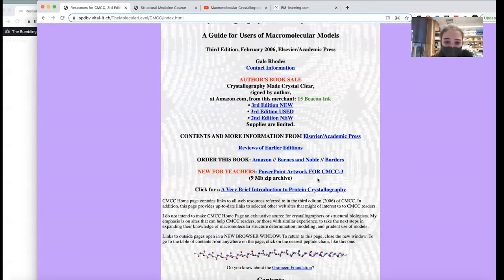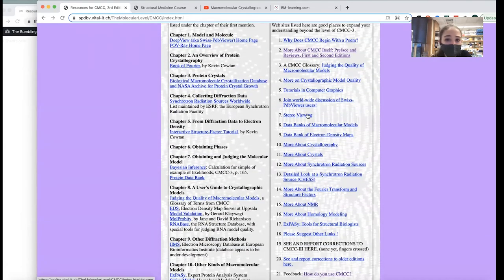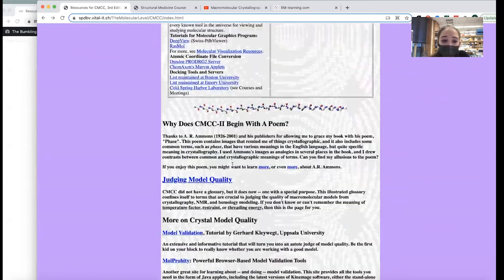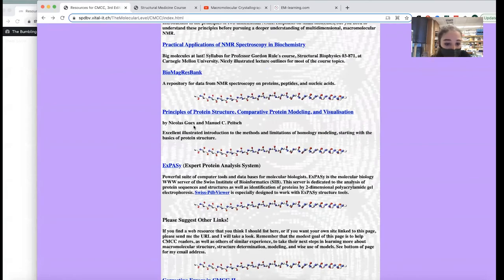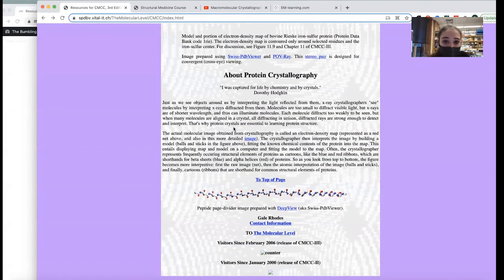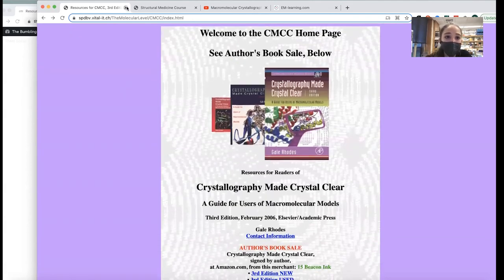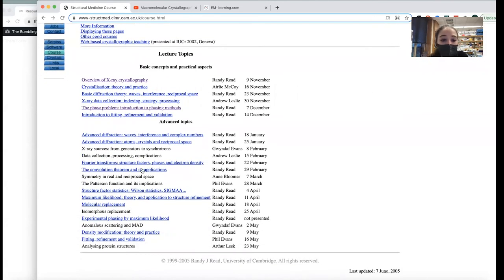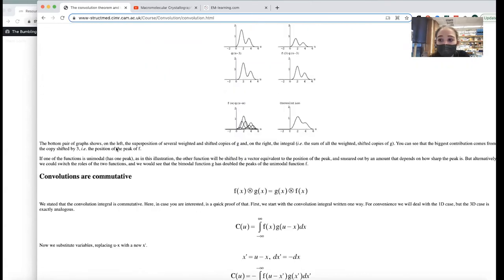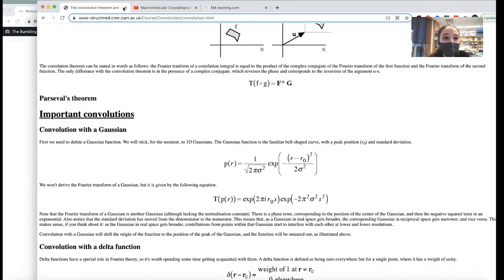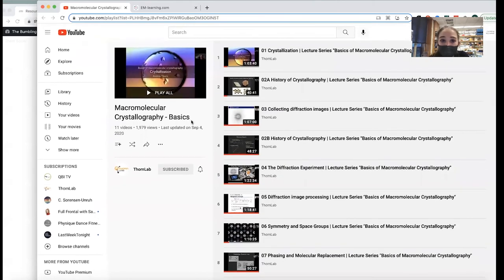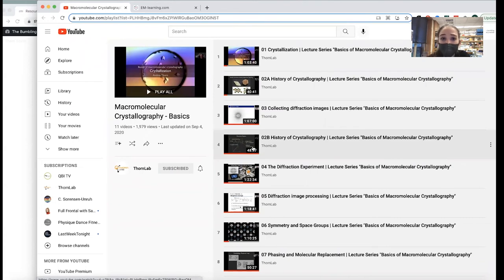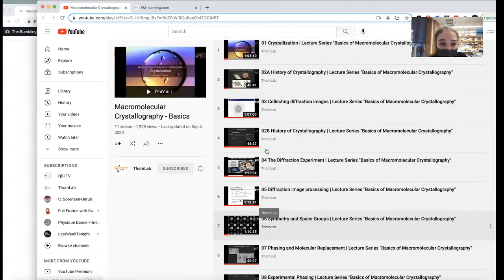Crystallography Made Crystal Clear actually has a companion website, and even if you don't have the book, the website has links to a ton of really great tools. There are also some resources by Randy Read — in-depth overviews of crystallography topics. I really like Andrea Thorn's Lack of Crystallography lecture series on YouTube — I got to learn from her as well. She's really awesome, and I really liked this lecture series.